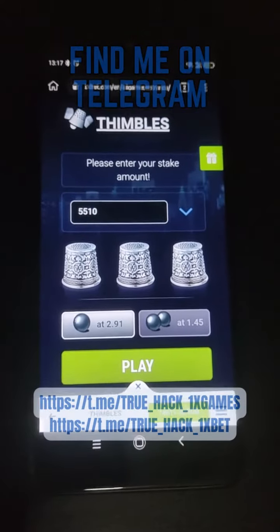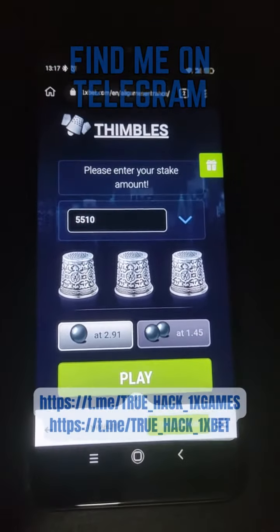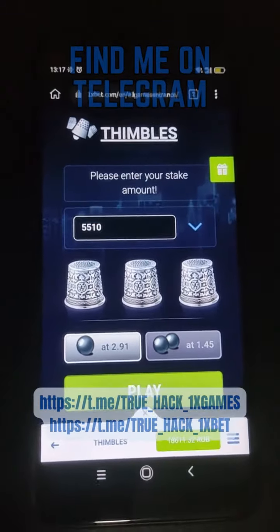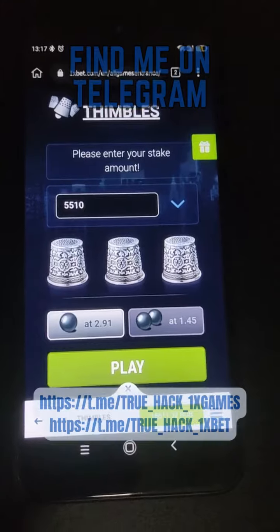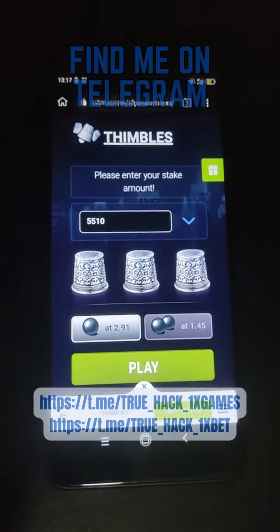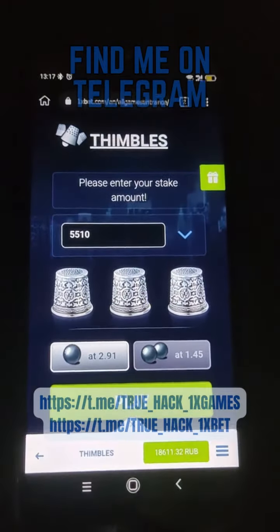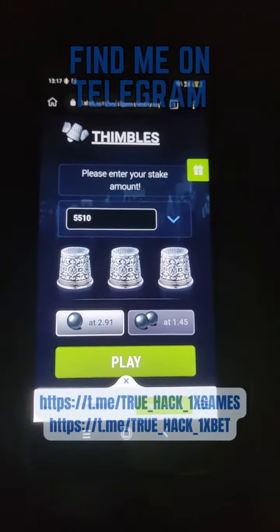It's amazing guys, amazing script. And if you want this script, subscribe to my official Telegram channel and write to me. Thanks for watching.